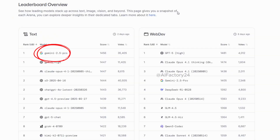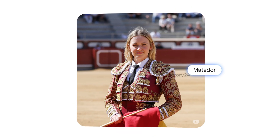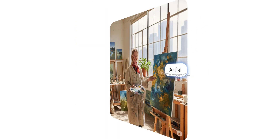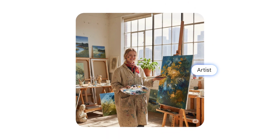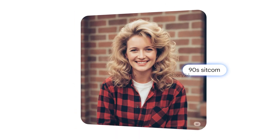Google's latest AI image generation model, Gemini 2.5 Flash Image, codename Nanobanana, is redefining the standard for visual creation. Its greatest strength lies in its exceptionally high character consistency, making it perfect for storytelling, animation, and branded content.